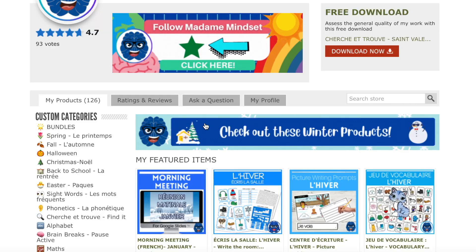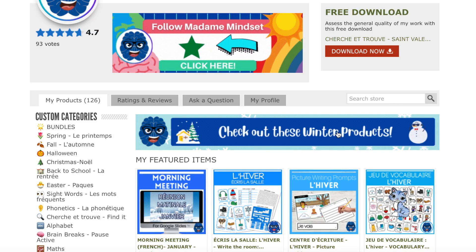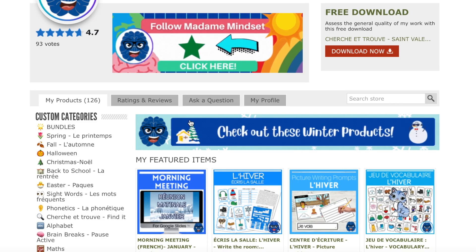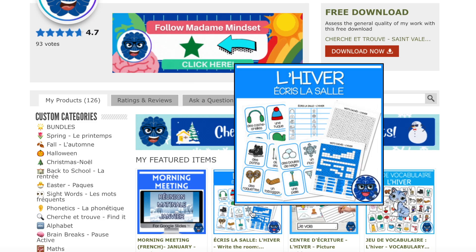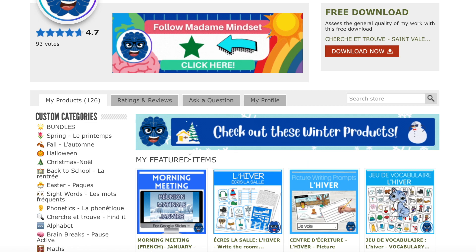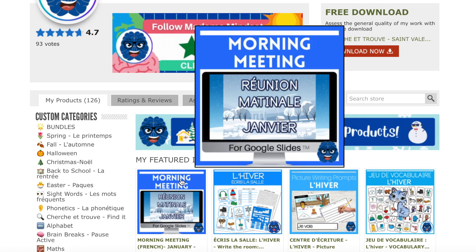I'm going to show you how I add my GIF images to the leaderboard banner in my TPT store. The leaderboard banner is probably the second image you see when you go to a TPT store — it's the image near the top underneath your store logo and the personal quote.